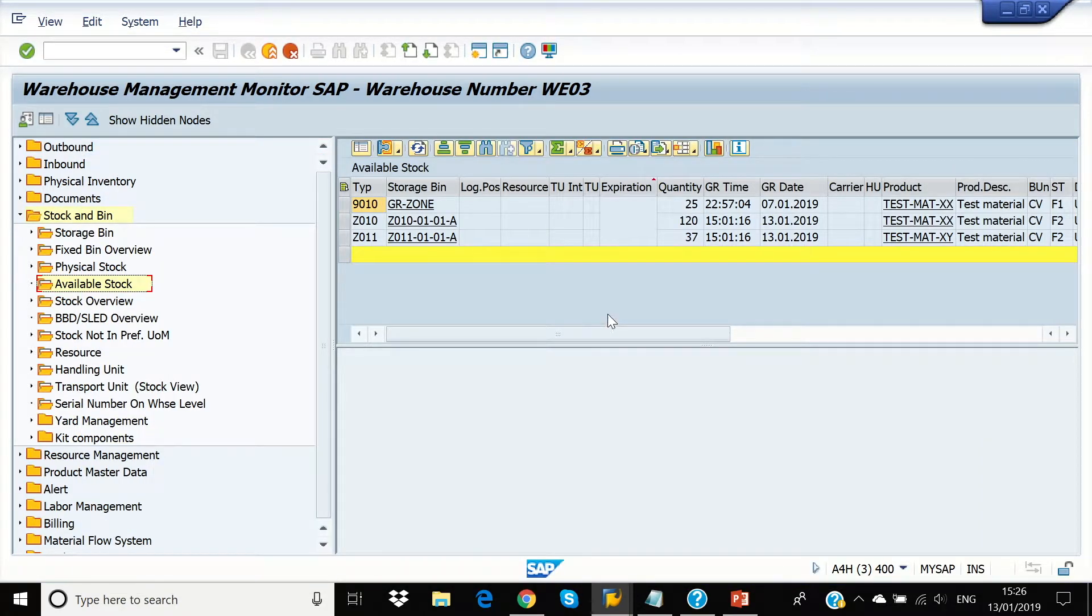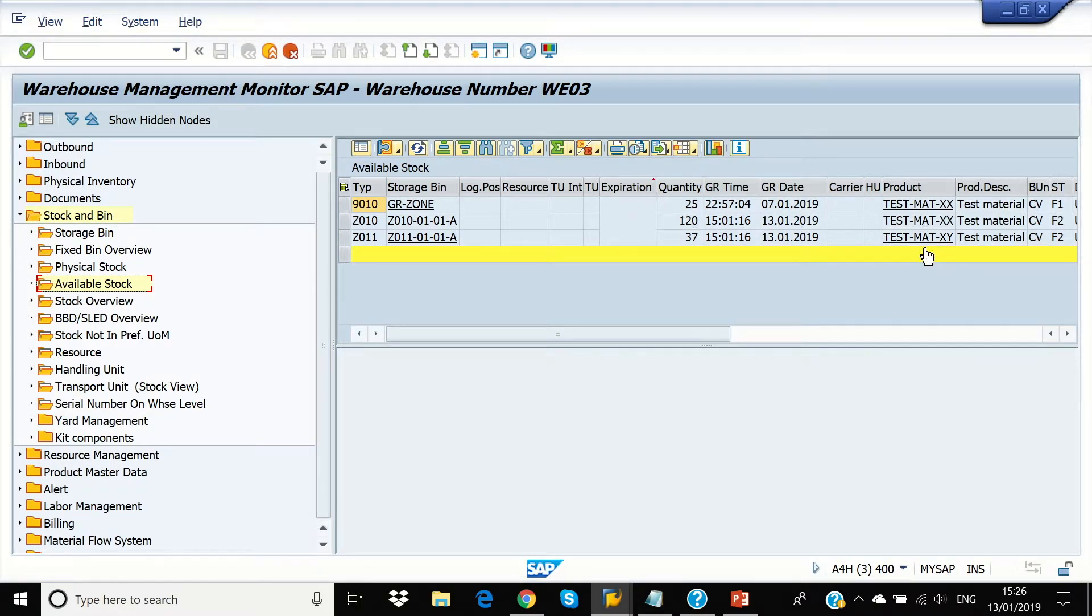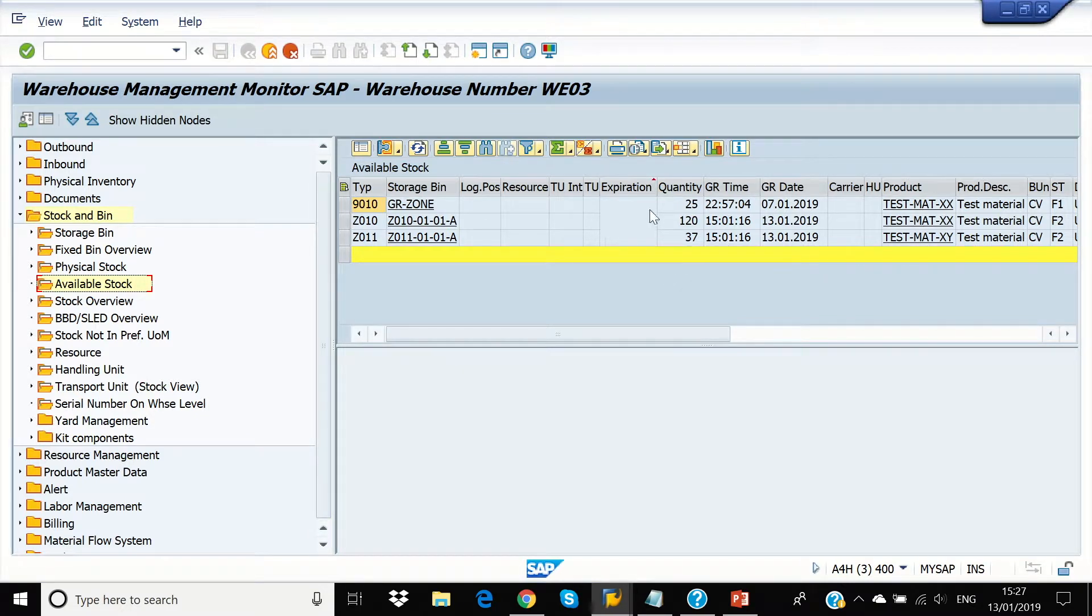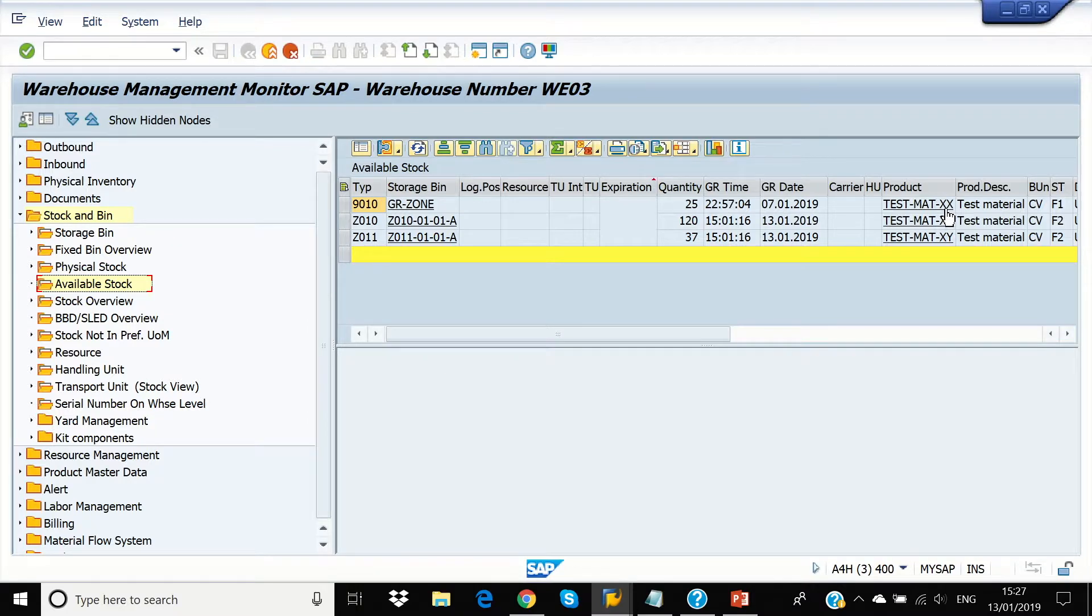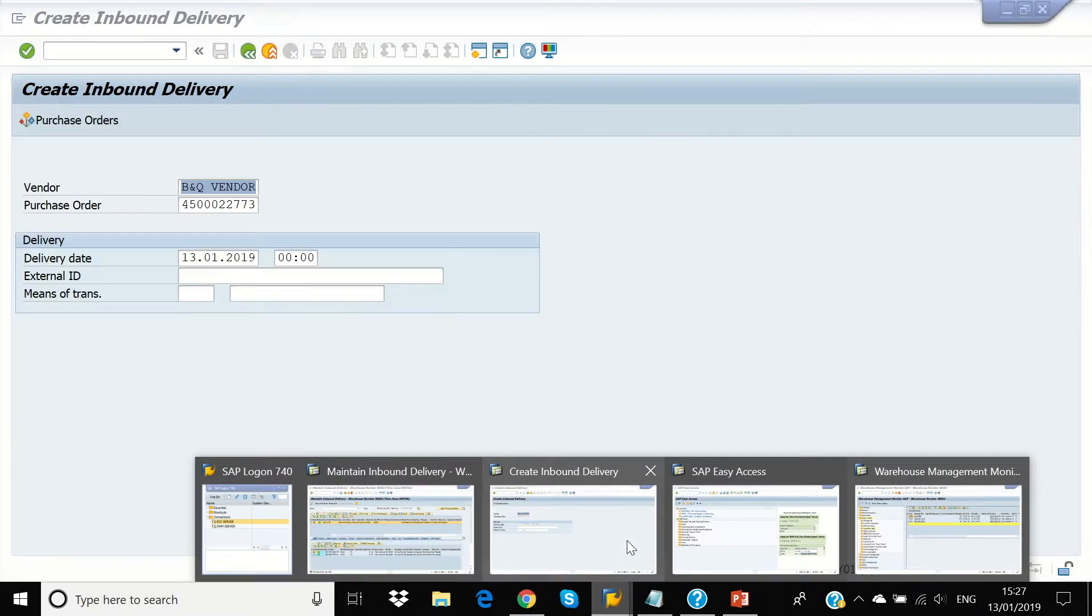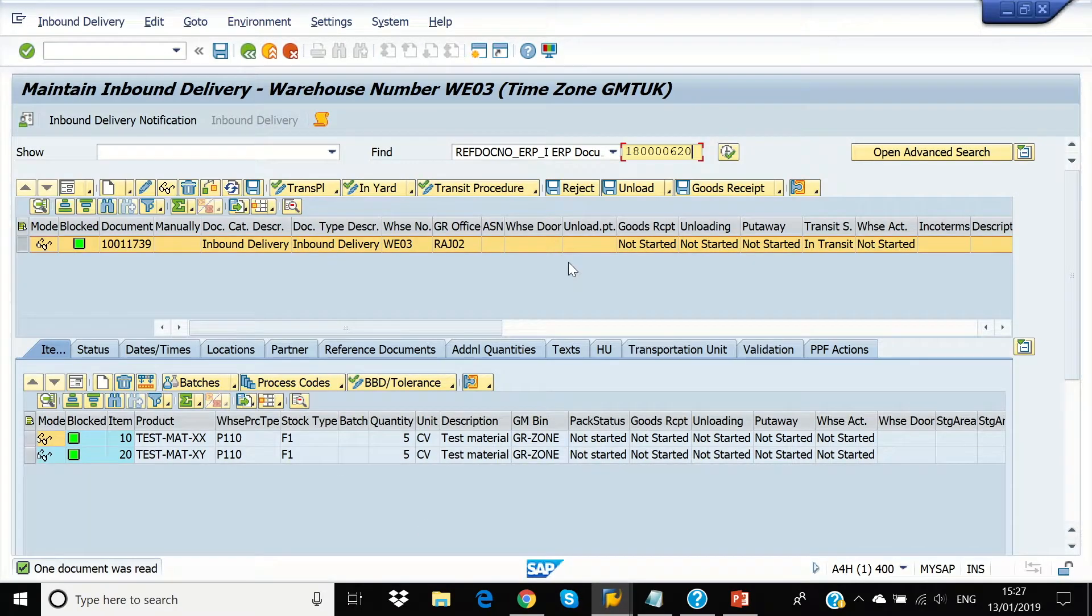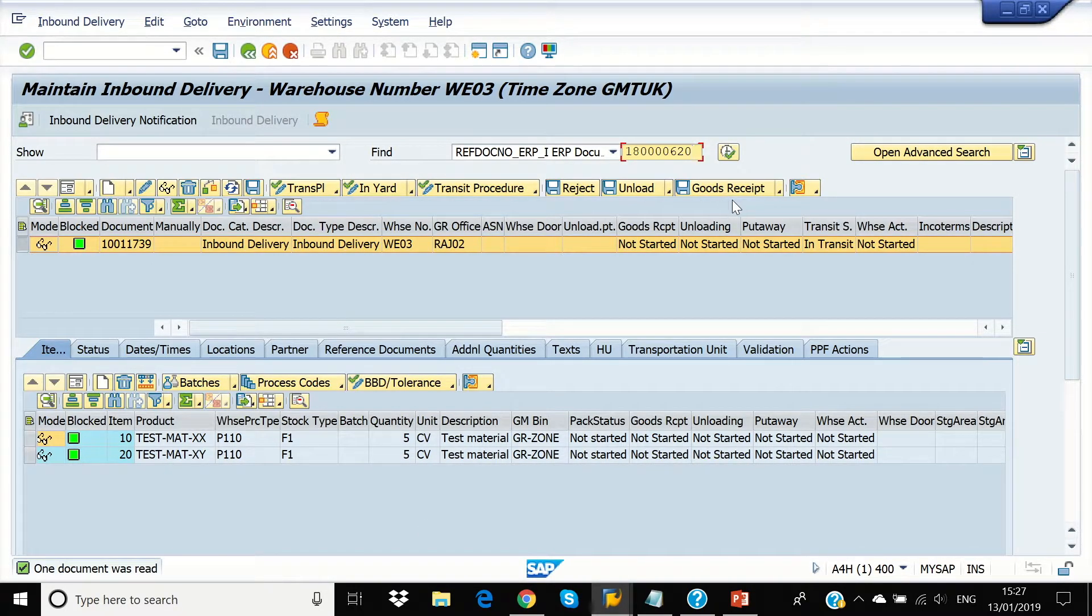We can see the stock in the bins TestmatXX in 120 and TestmatXY in 37 and also in the ZR zone 25 in TestmatXX. Now, we're going back to our screen in inbound delivery screen and we're doing the goods receipt.